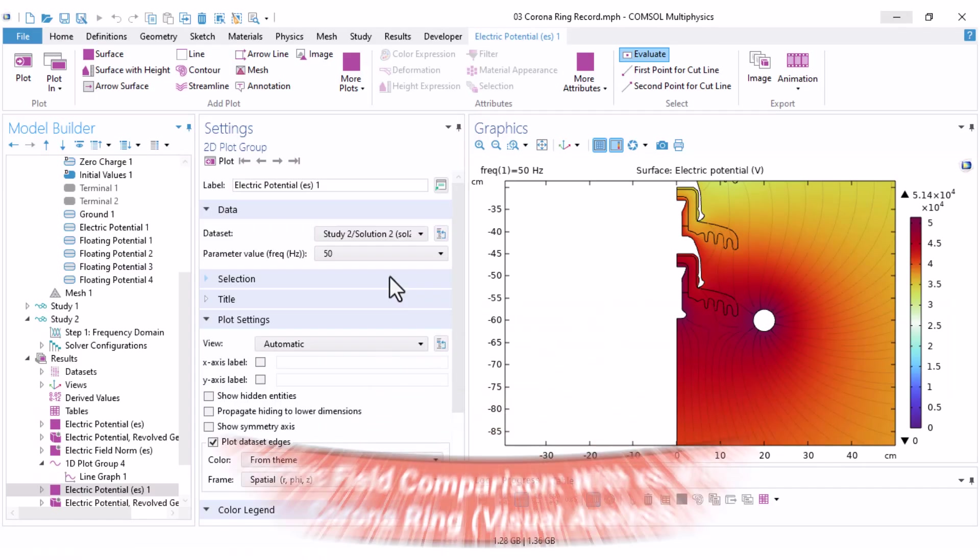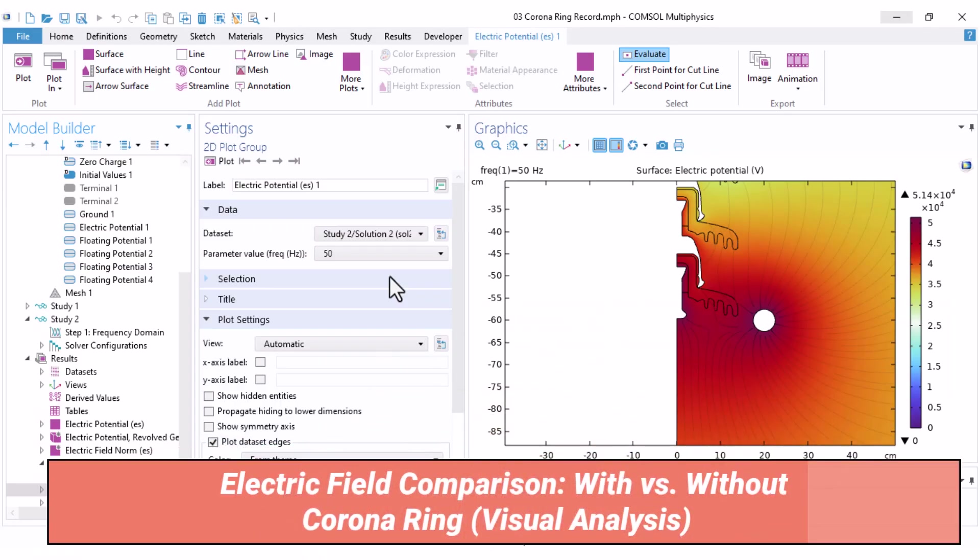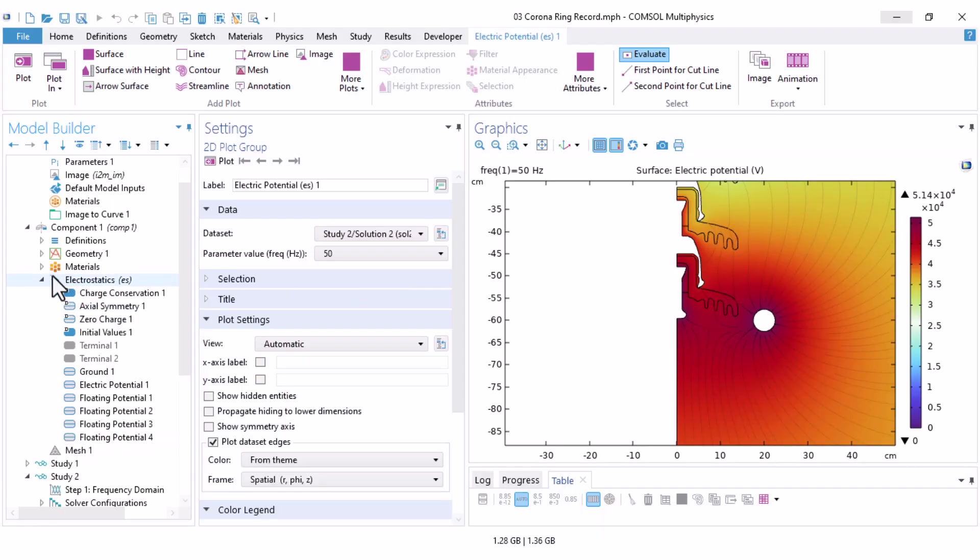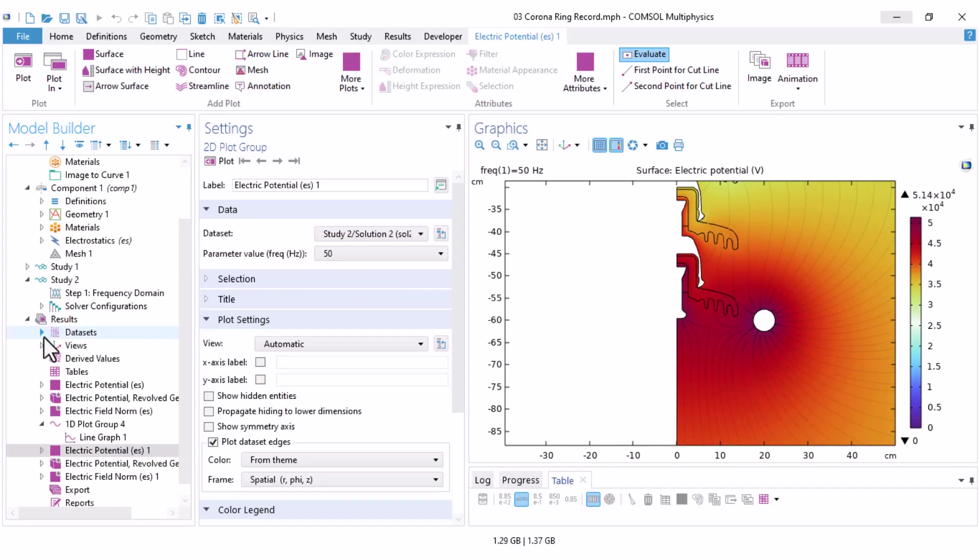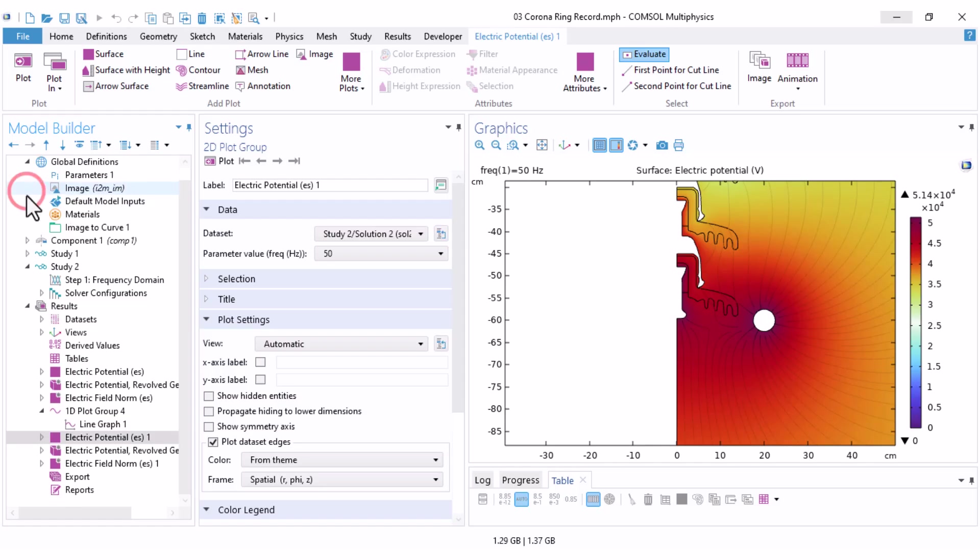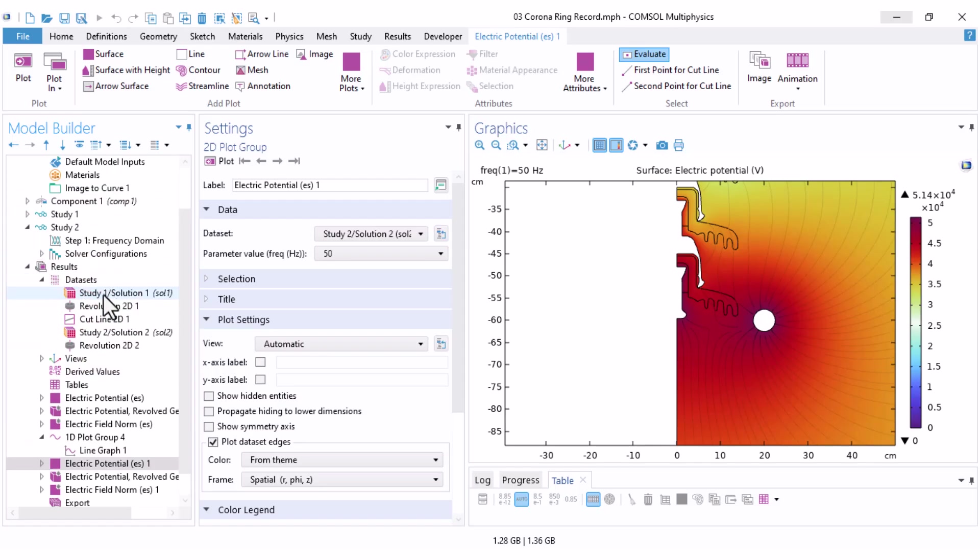Okay, our results are ready. When viewing the results, make sure to select the correct data set. Let me close electric static and also our model. Under data sets, you can now see two data sets, solution 1 and solution 2. This is for study 1, the case without the corona ring, and this is for the case with the corona ring.